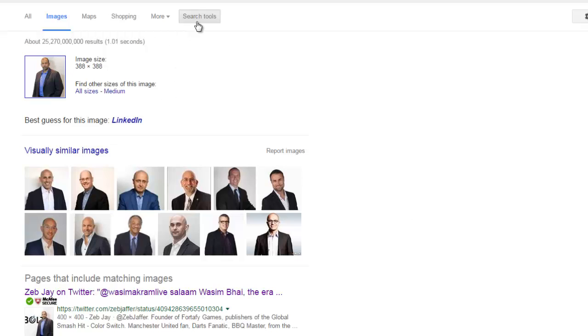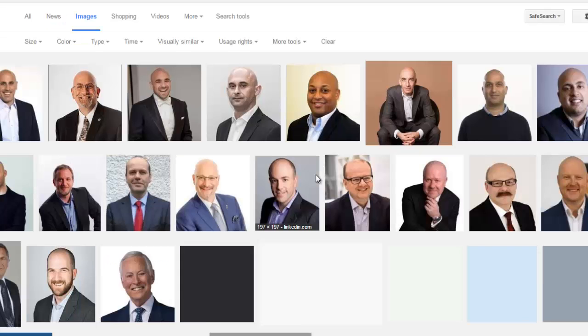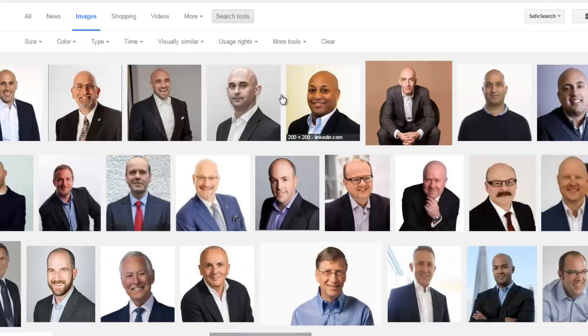Let's say for example, you added an image in here of an arrow, and you wanted to have different arrows in there as well, or you wanted different images, but that were arrows, what you can do is you can actually tell Google to find visually similar images. Now, of course, this is finding images that are similar to Zeb.